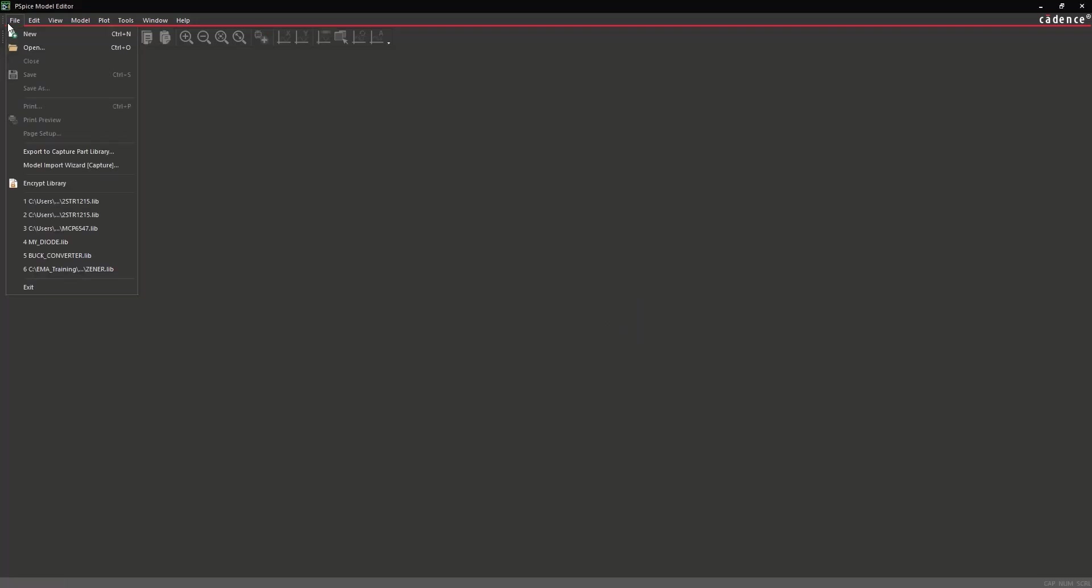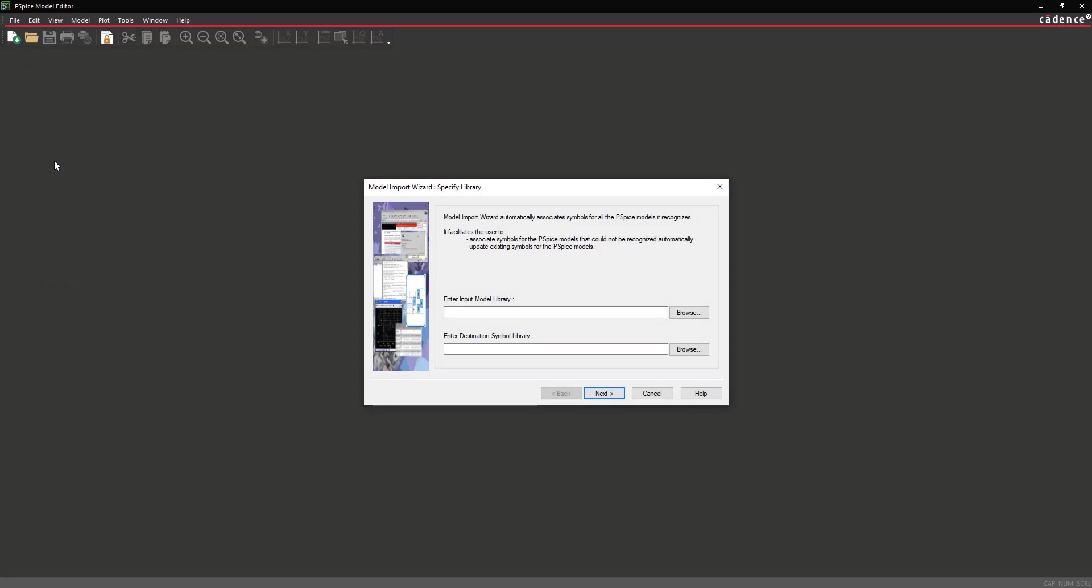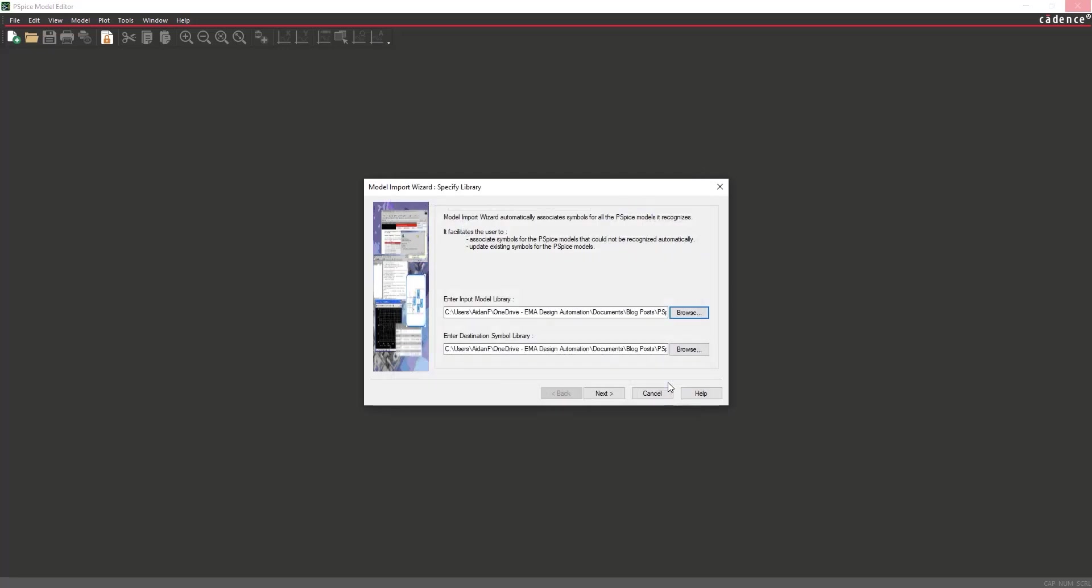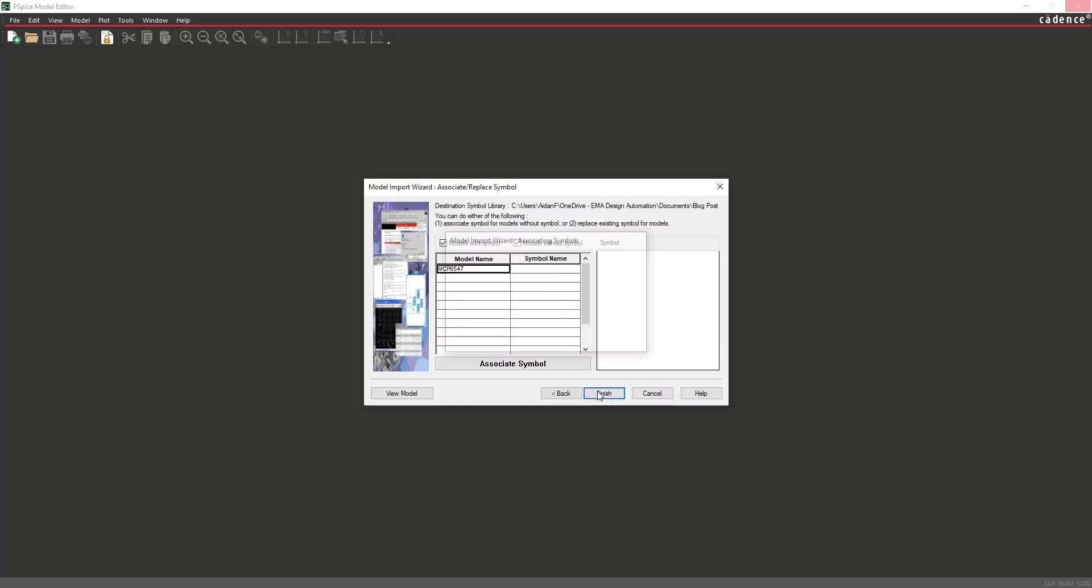Select File Model Import Wizard from the menu. Select Browse next to Enter Import Model Library. Navigate to the mcp6547.lib file, select it, and click Open. Select Next.